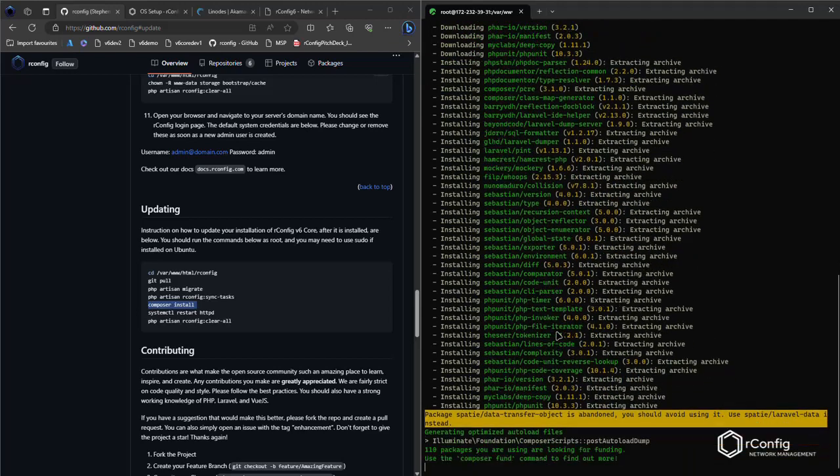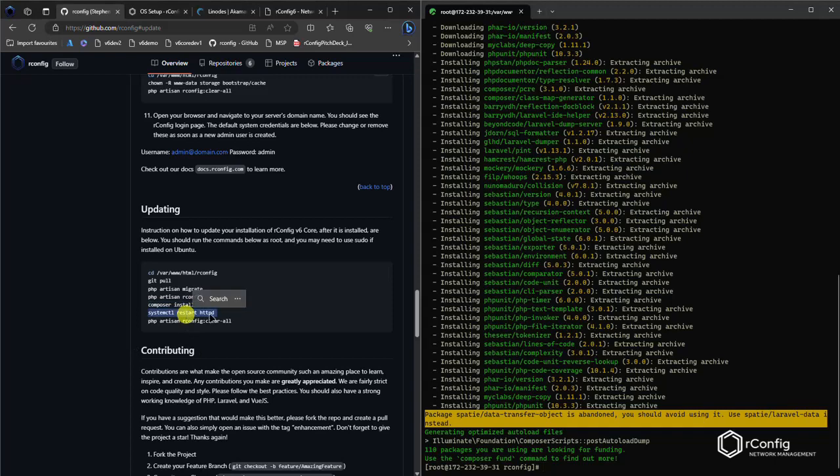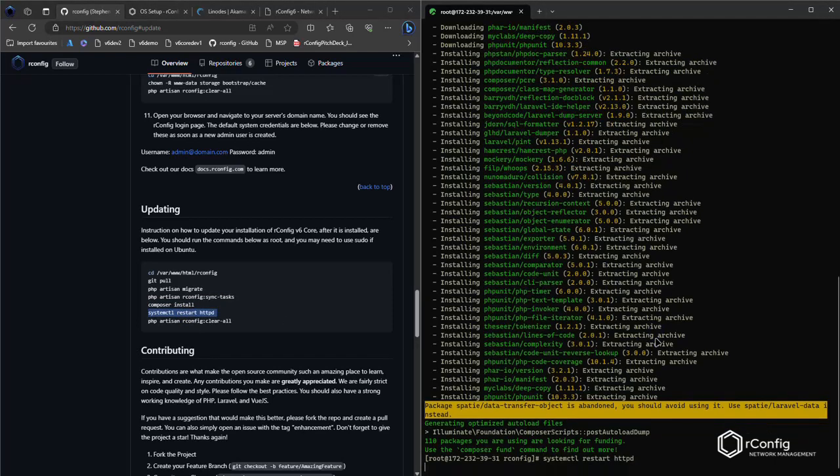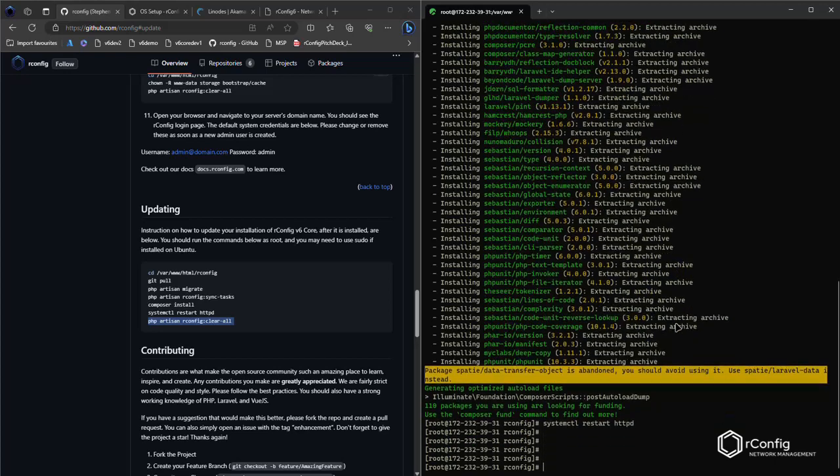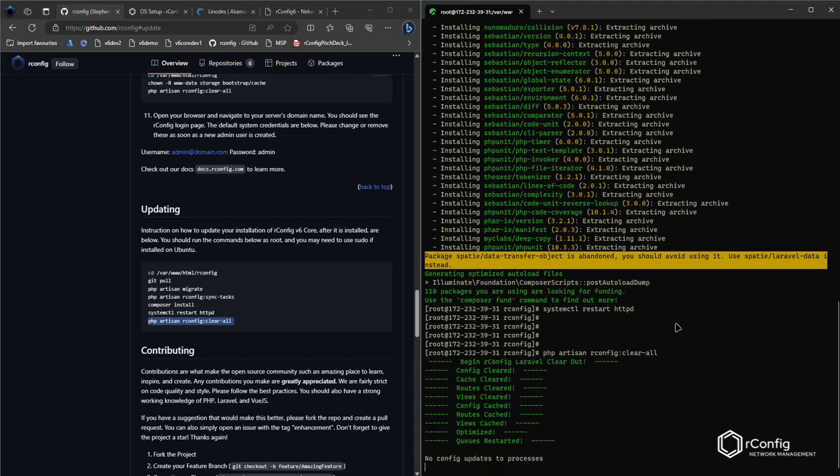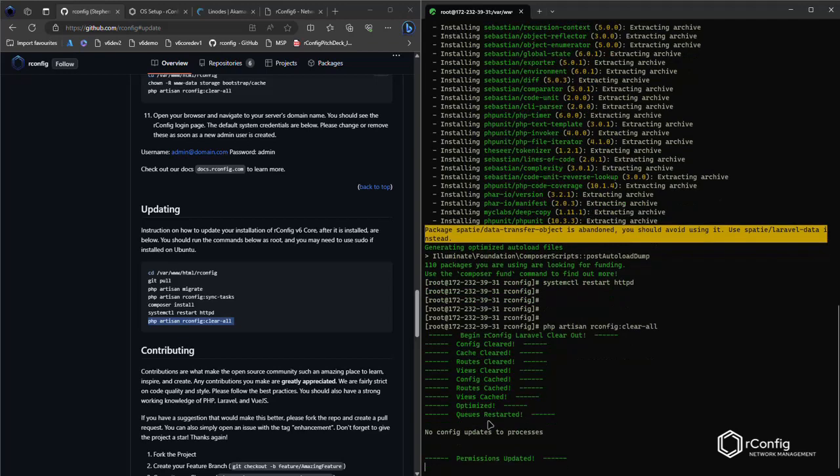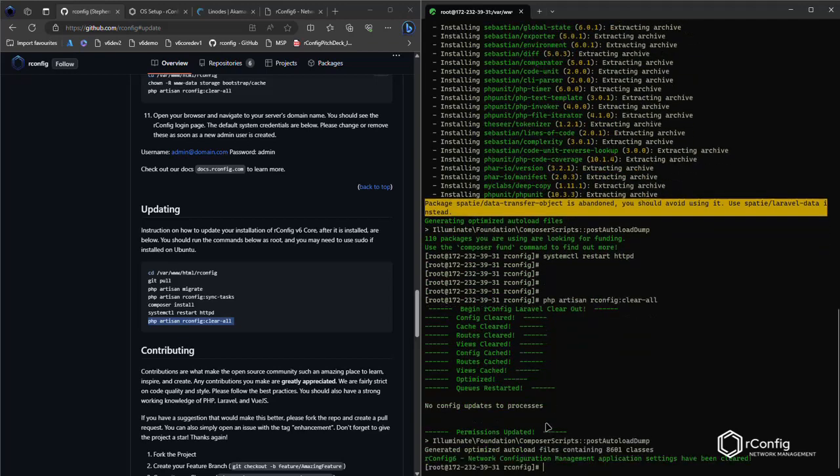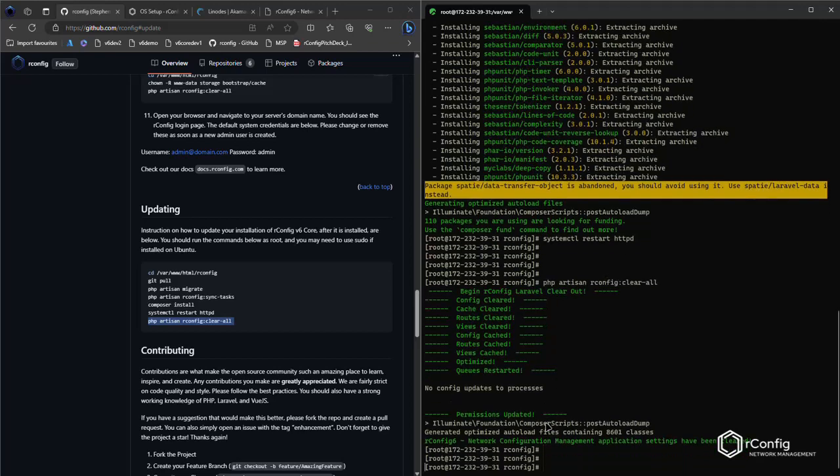That will just take a moment. Restart the web server, take a moment, and then do a clear all. Probably one of the most important commands in rConfig actually. I often say this to customers and users - it's an application flush type process. It just clears out cache and different things and clears out the queues and all that kind of stuff. So it gives you a blank slate to work from.